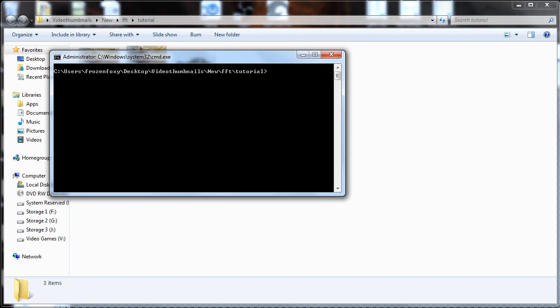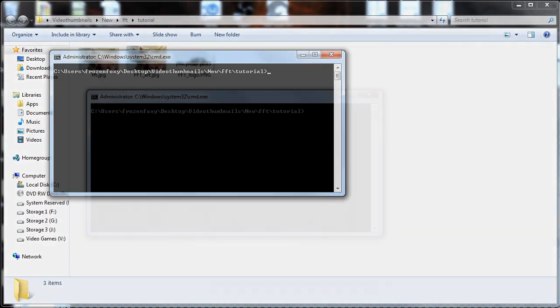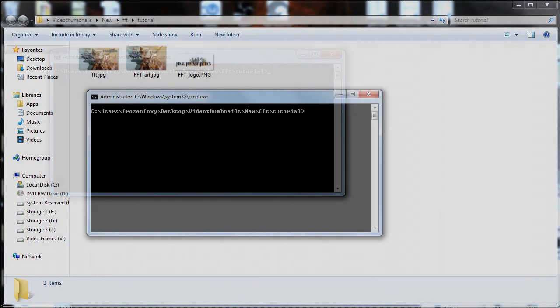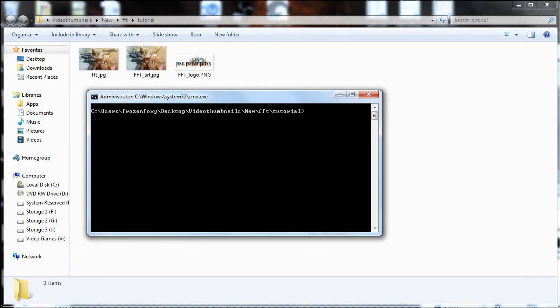Keep in mind, ImageMagick must be installed first for these following commands to function in the command window.